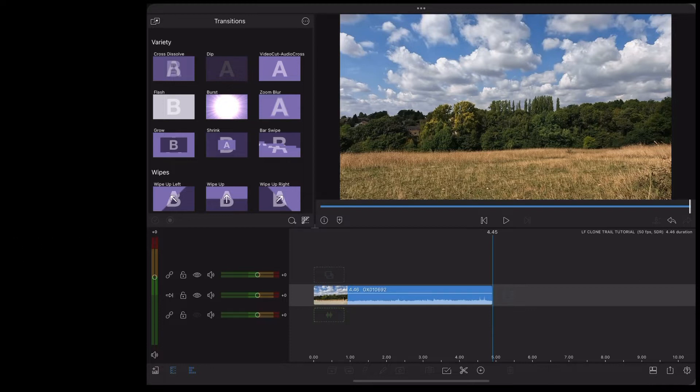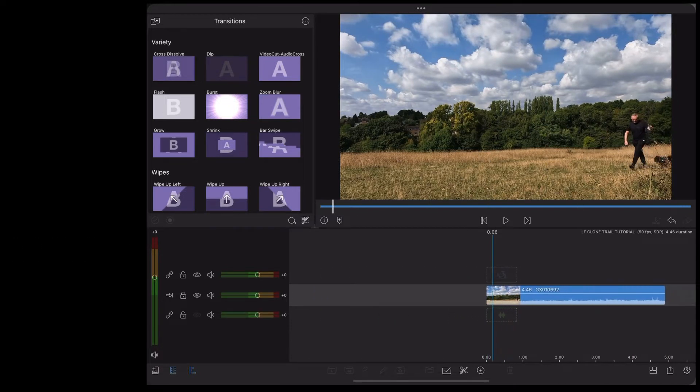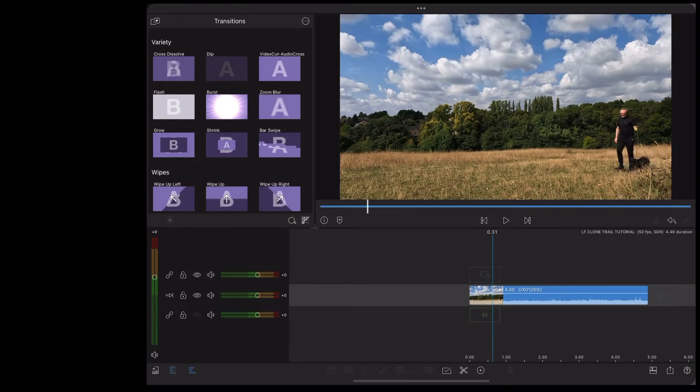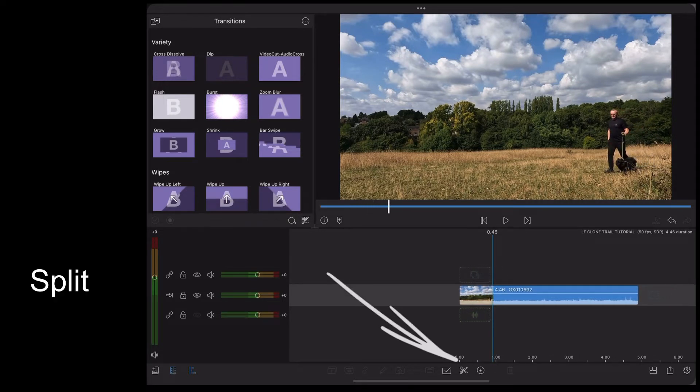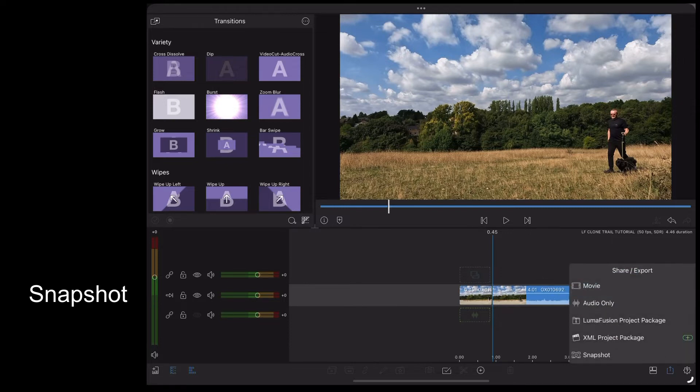Ok so the first thing we want to do is scroll through the clip, find out where we want to export our freeze frames, we're going to split and export a snapshot.